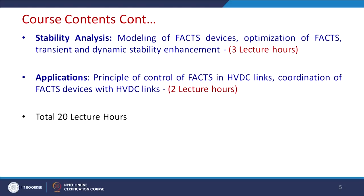Thereafter, we shall discuss the stability and modeling of FACTS devices, their optimizations and placement. Transient and dynamic stability enhancement by FACTS devices will be covered. After that, applications of FACTS devices — the principle of control of FACTS devices with HVDC links and coordinated control of FACTS devices with HVDC links will be discussed.